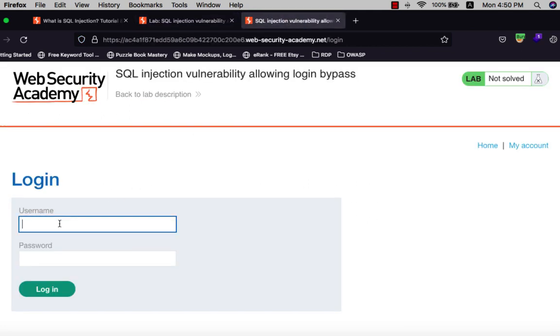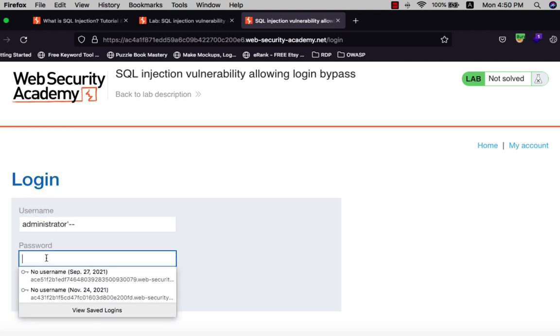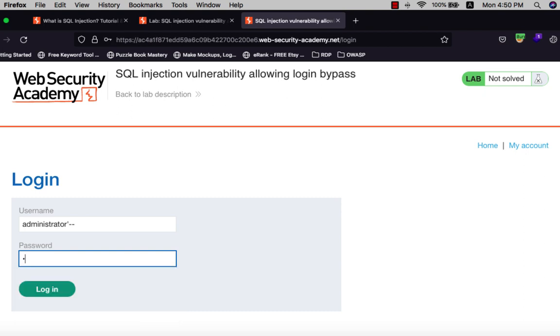Type administrator, hit the single quotation, and add dash dash, and type any password you want and hit login.